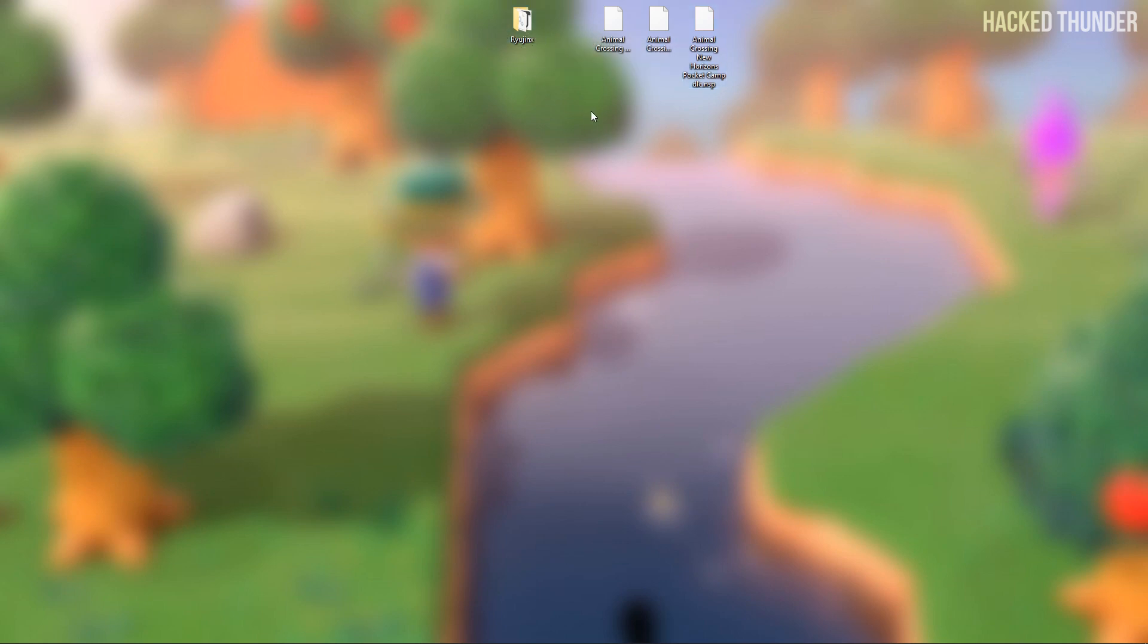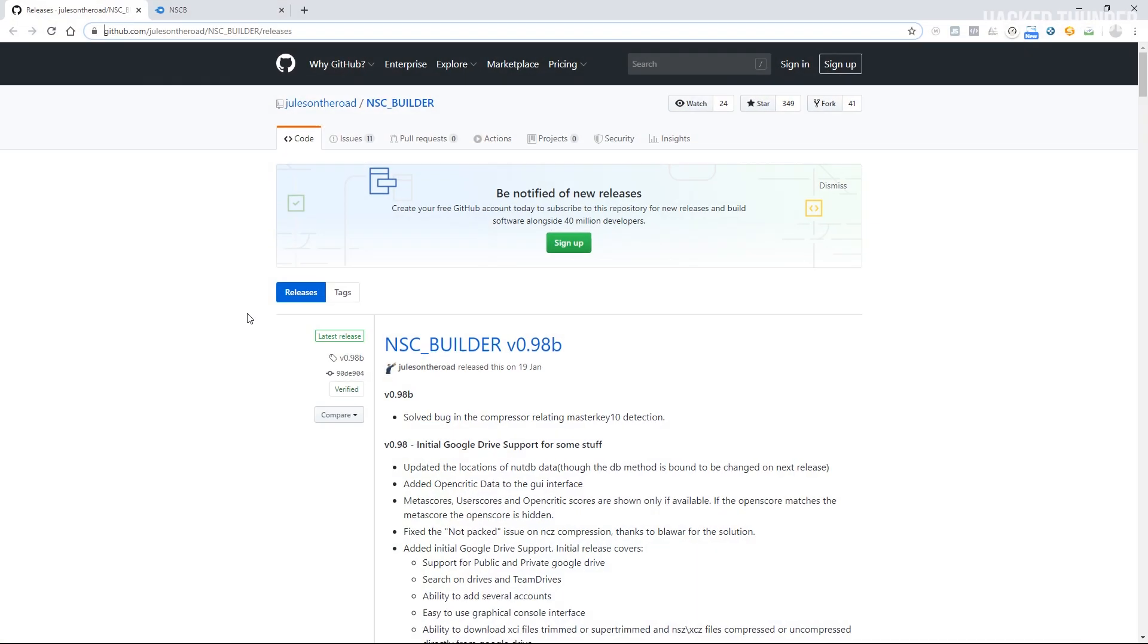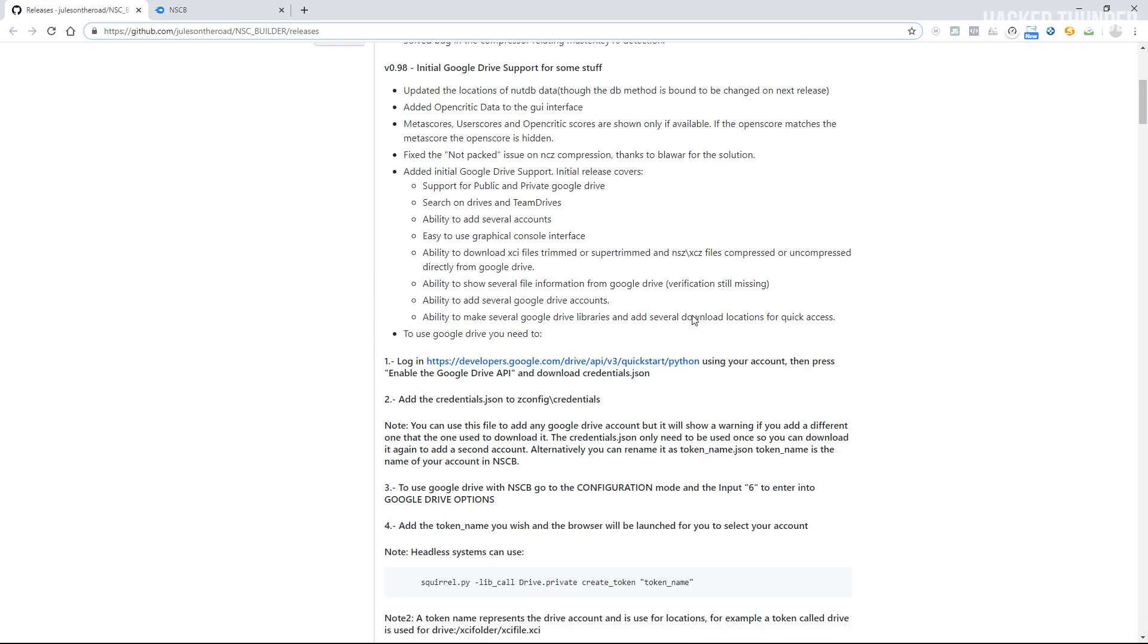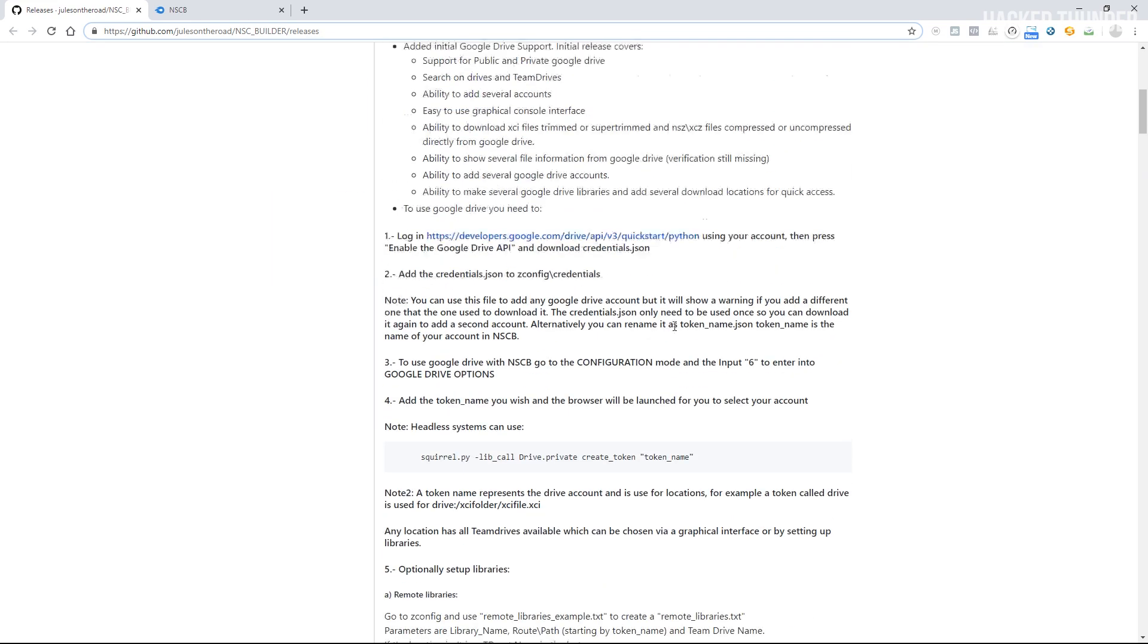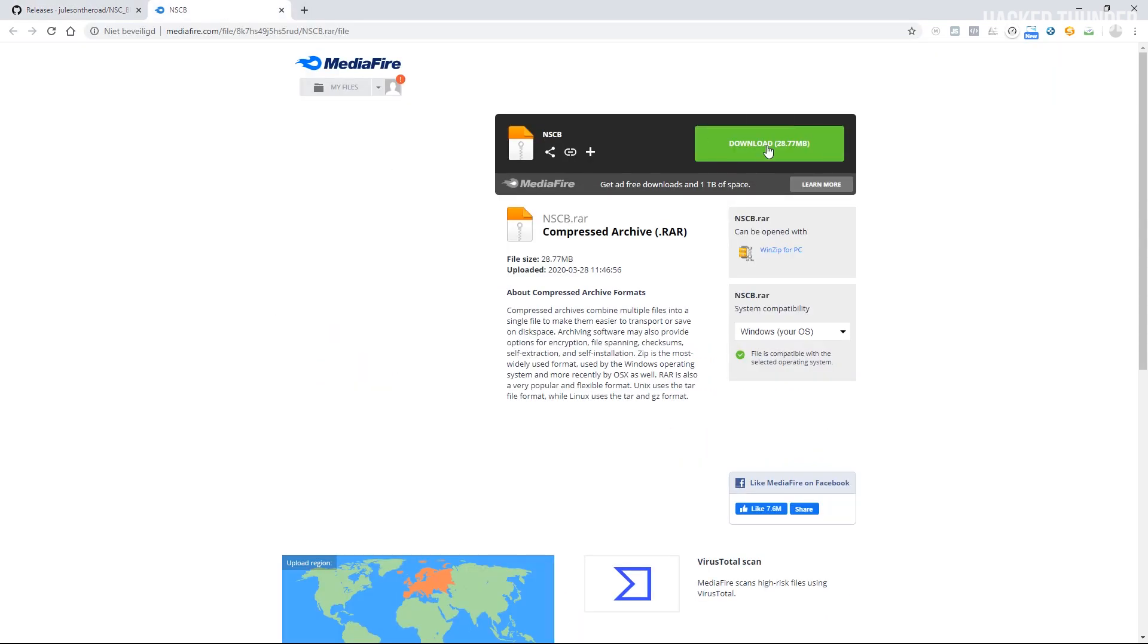To install updates and DLC you'll need to merge your game file together with your update file and DLC files, so to do this you'll need an application called NSC Builder. I will link this page in the description so you can go ahead and download the latest version here or you can download my uploaded version with the necessary files included.